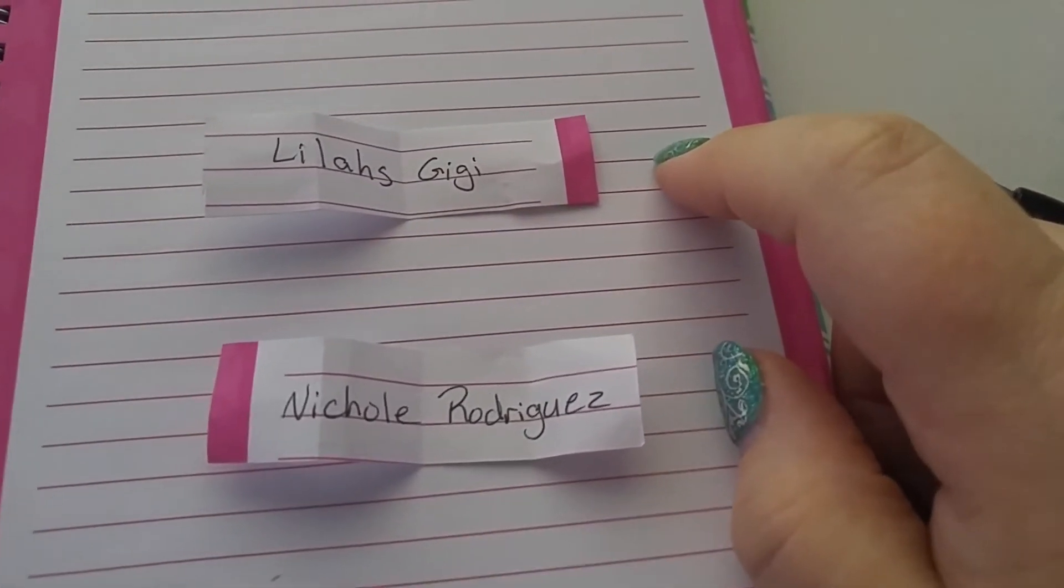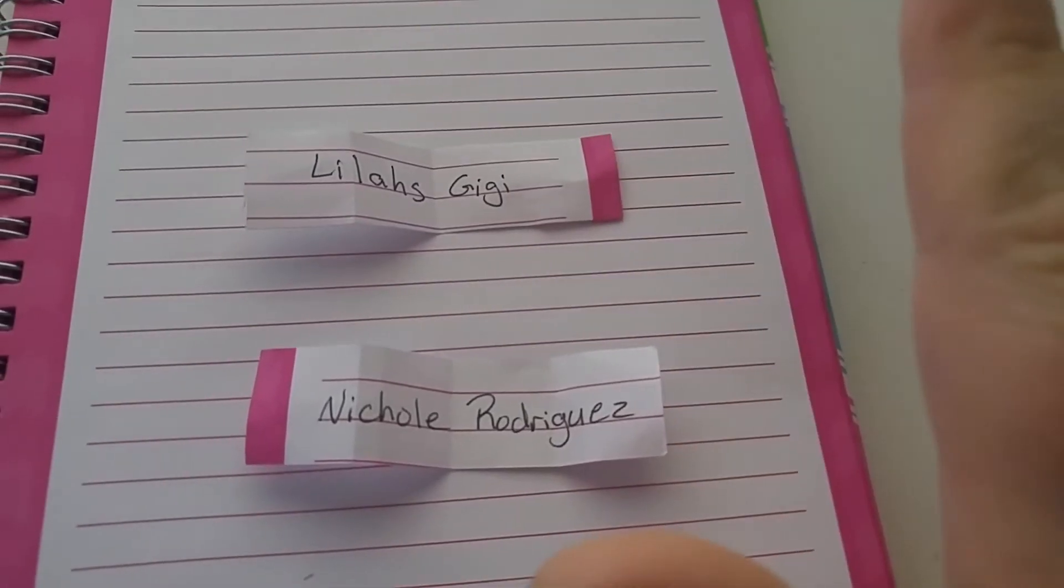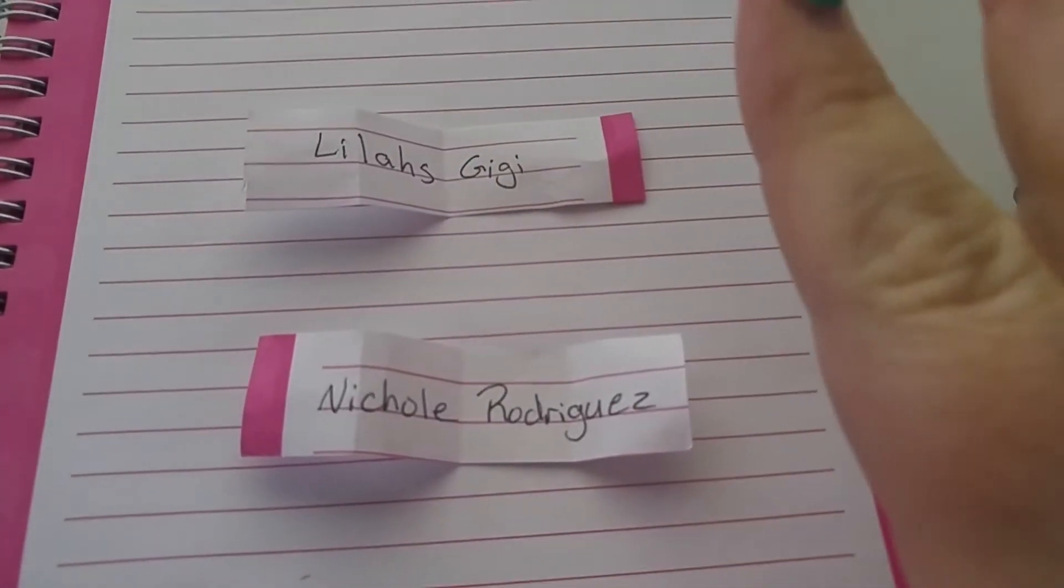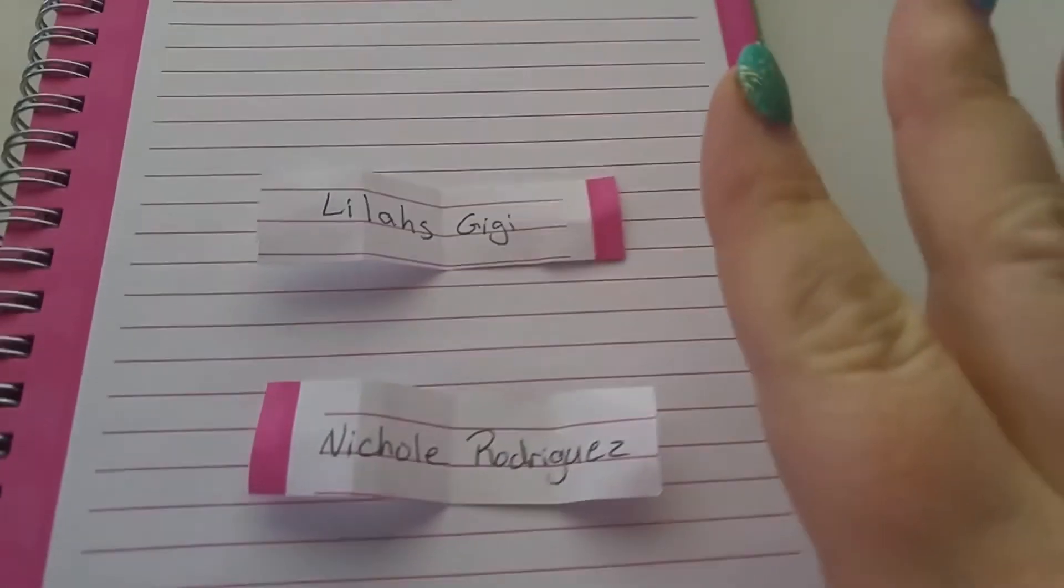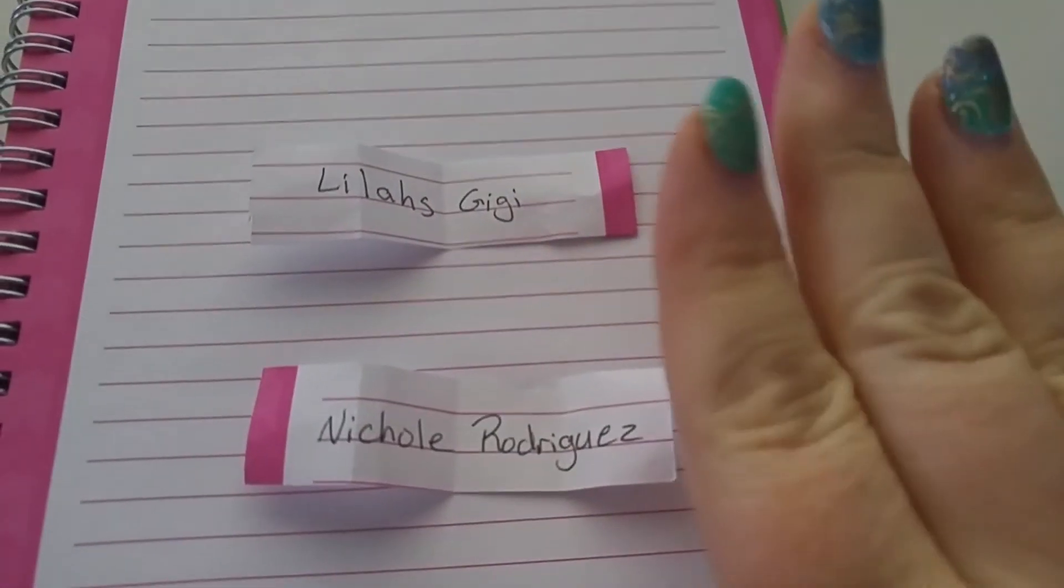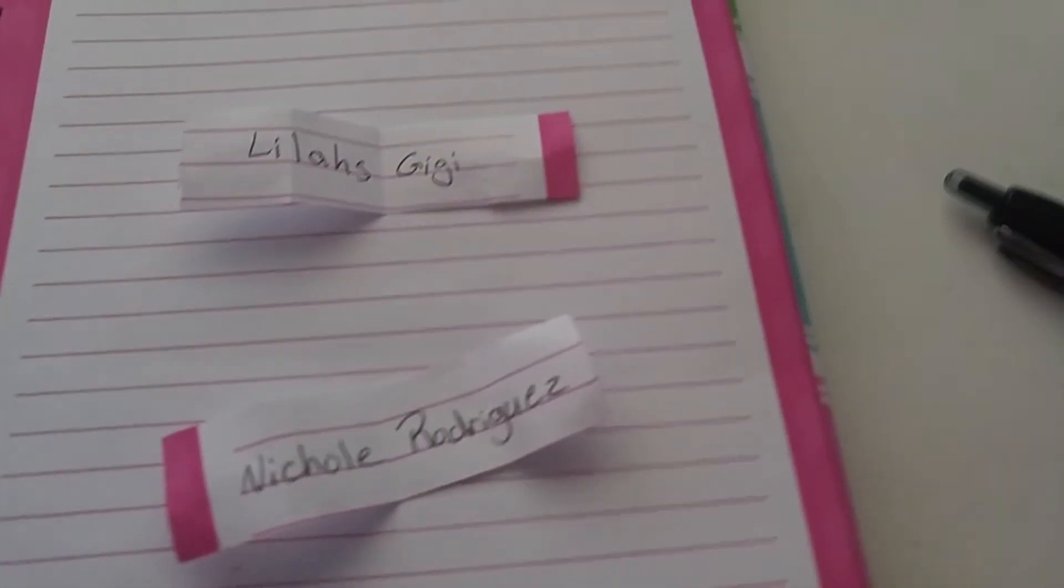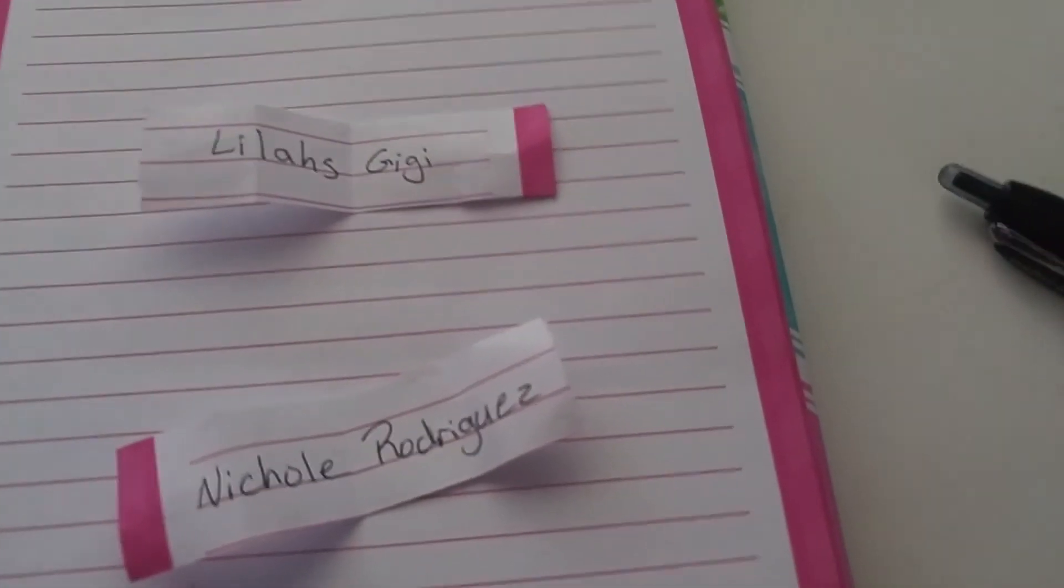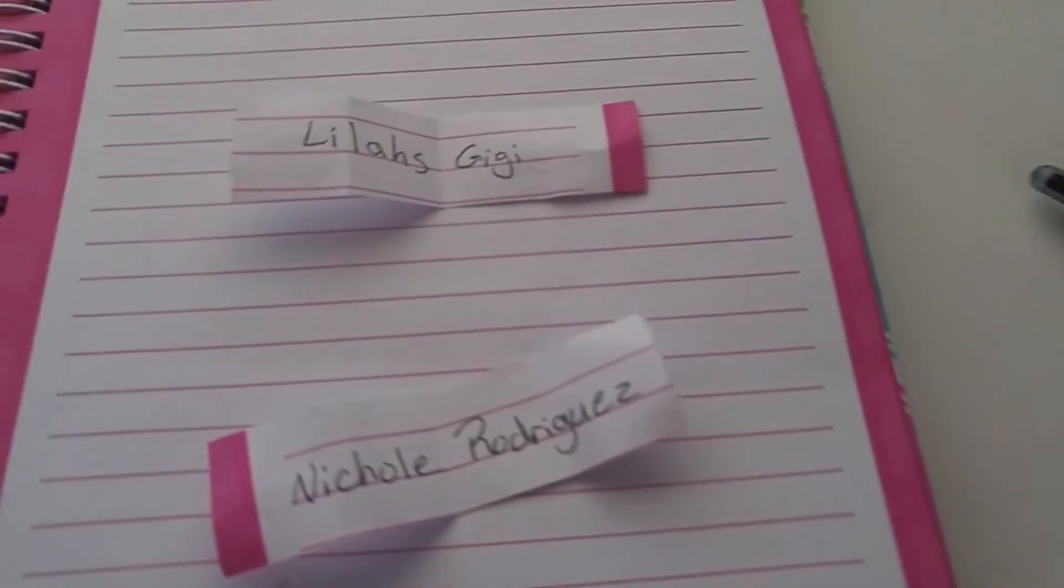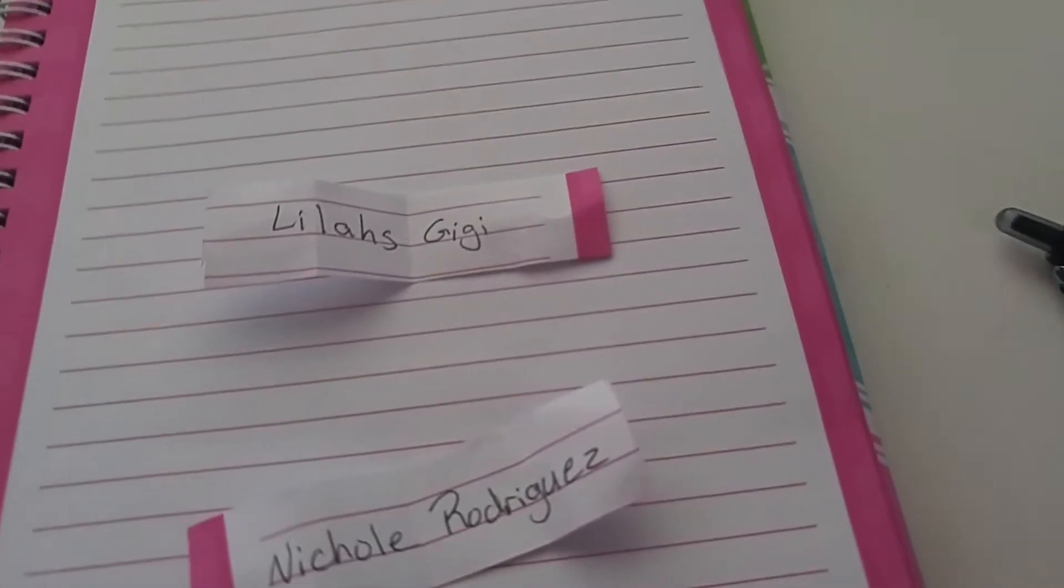Thank you ladies, thank you everyone so much for entering. Don't be discouraged if you didn't win, there will be more giveaways. My daughter's dying to pick another name.